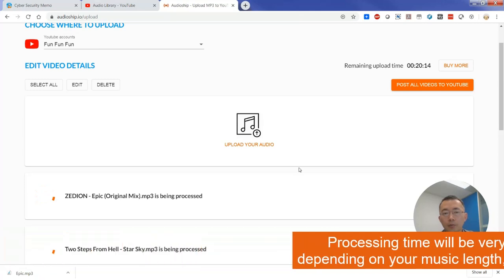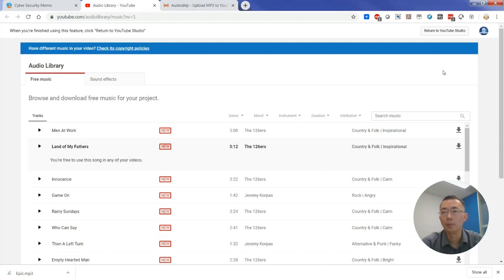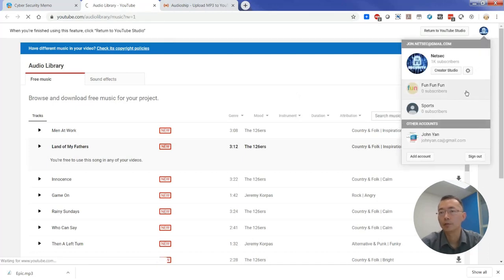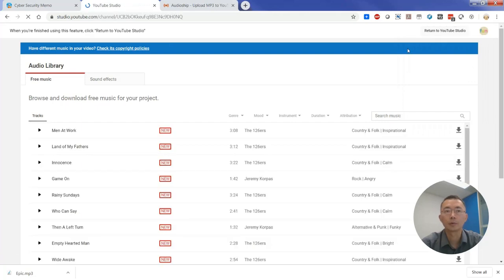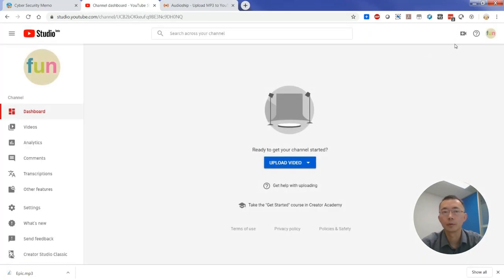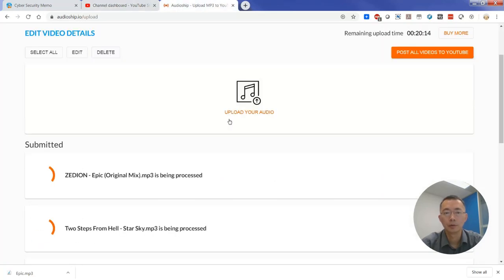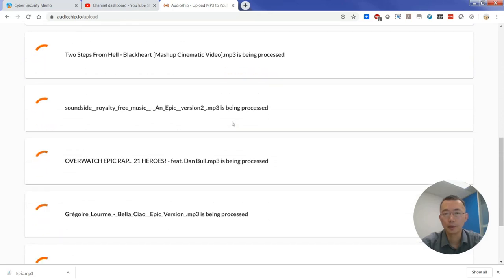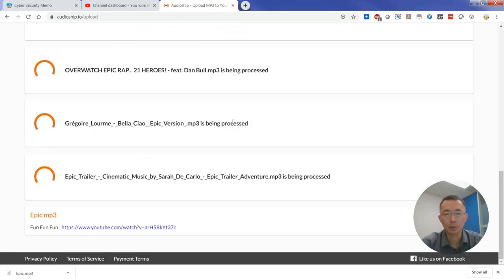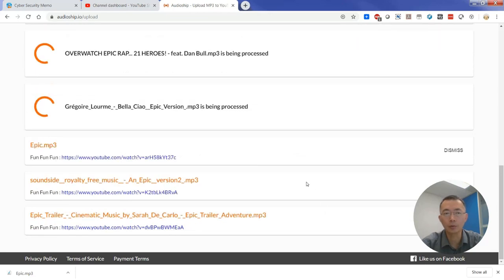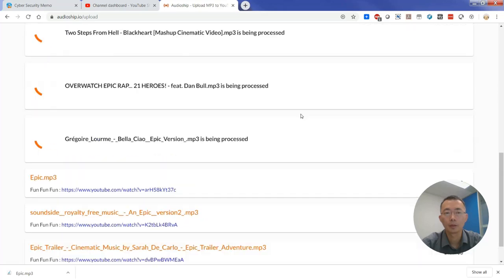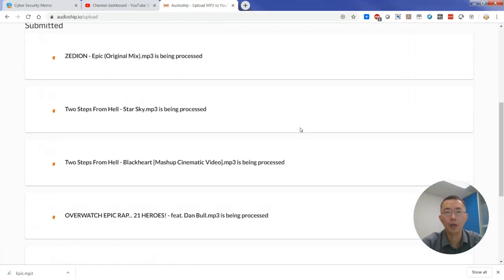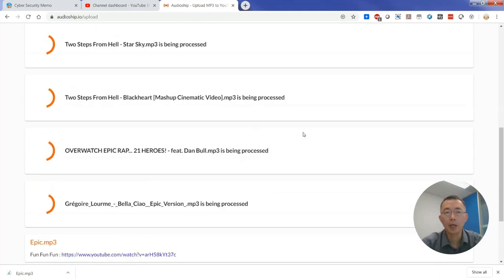At the same time, we can go back to my channel, the fun fun fun channel, to see. The videos are still processing and also uploading. There is one already completed, two complete, three completed. I have three, four, five of them. So totally I uploaded eight music, so right now three of them has been done. Let's go back to the channel to take a look.